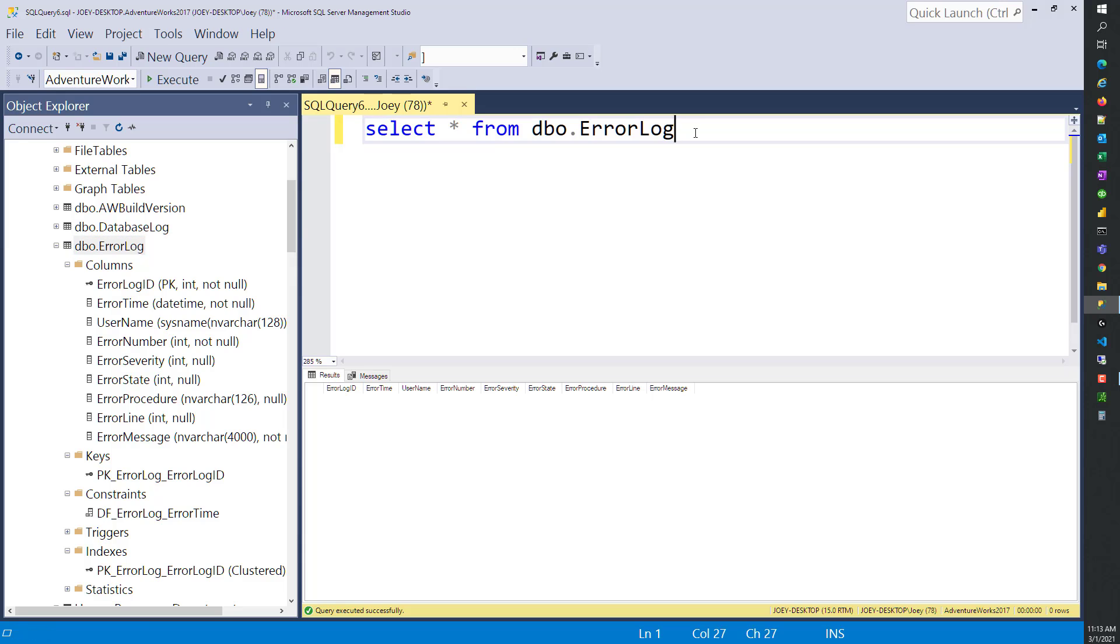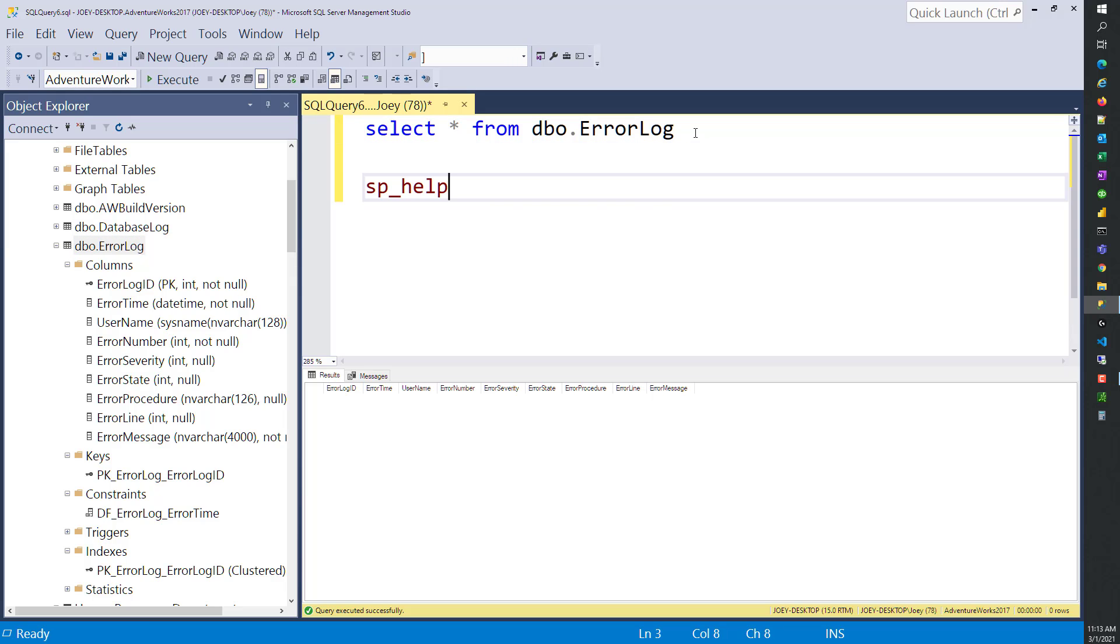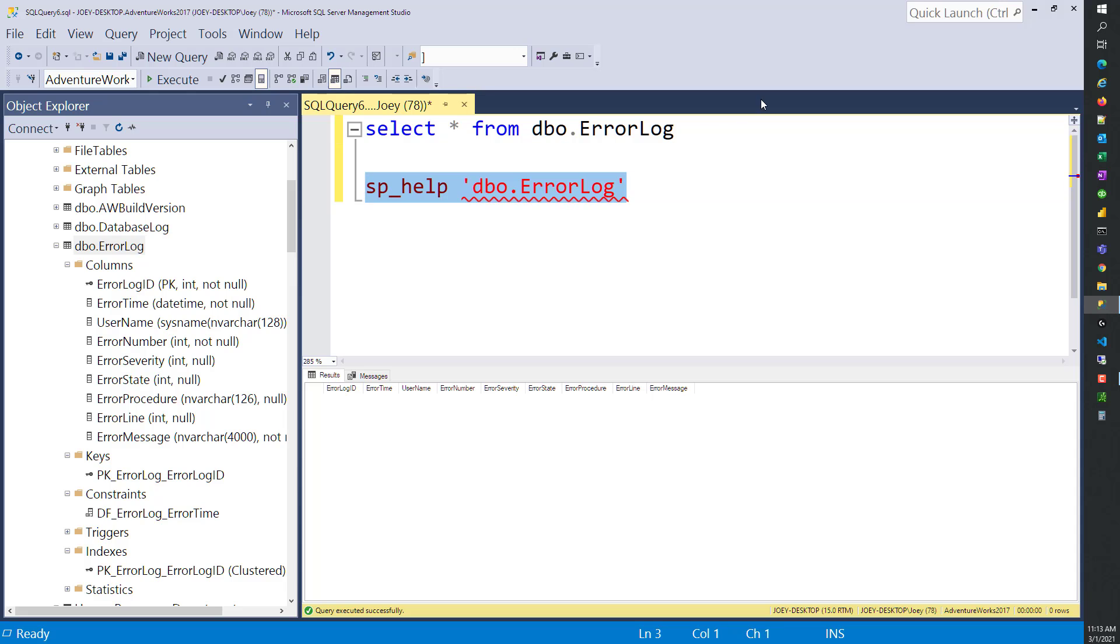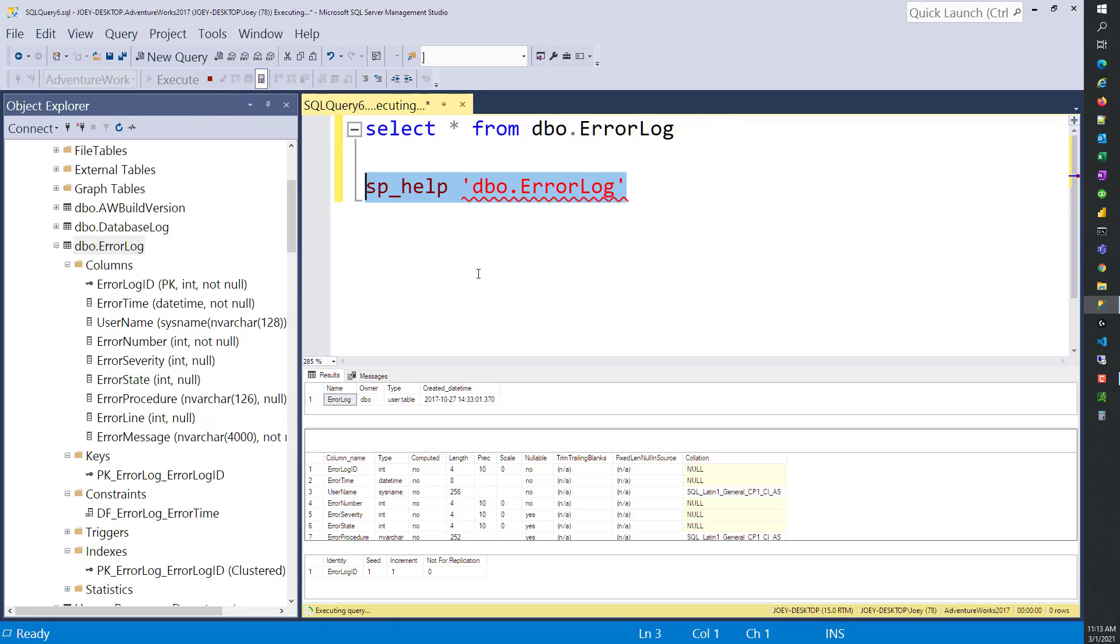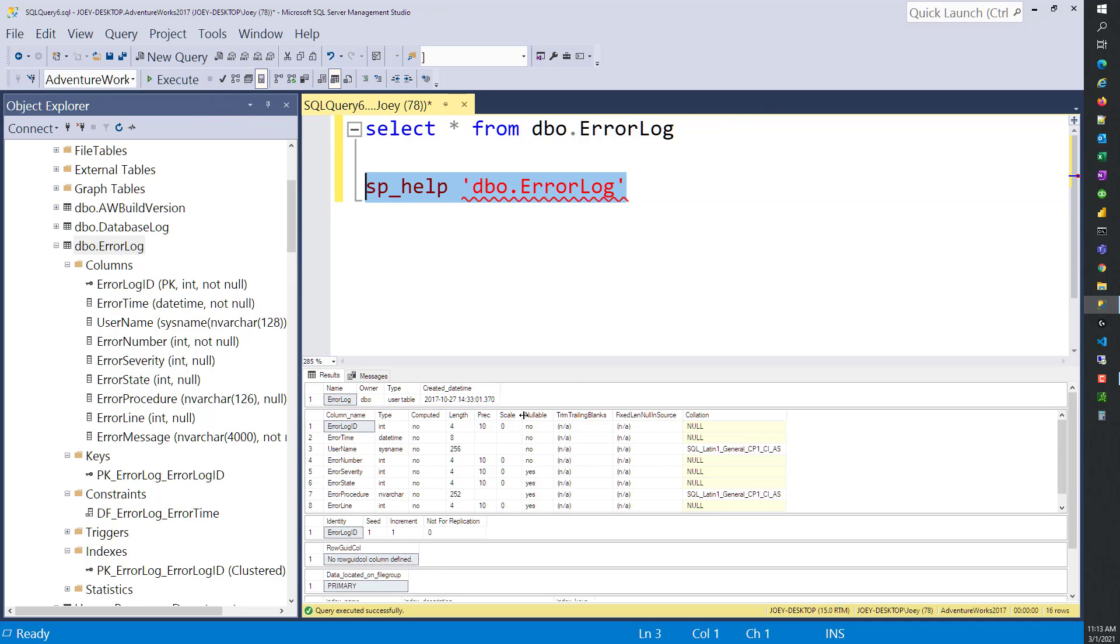Many times people will say, SP_help - that's a stored procedure built into SQL Server. You put a couple ticks in there, and then you put the object name: dbo.ErrorLog. Highlight that and execute it, and it's going to give you all the information about that object.